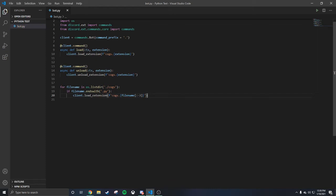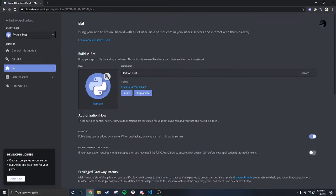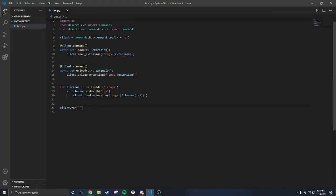To run your bot — as shown in my first video — you do client dot run. We're not gonna run the bot just yet because we're not done. Go get the token for the bot, copy it, go right back here and paste it. Boom.